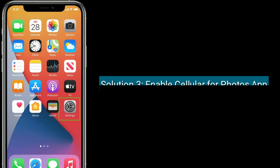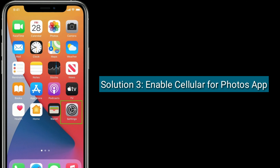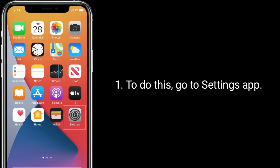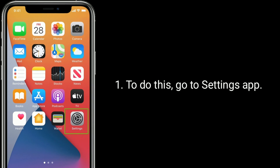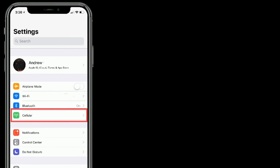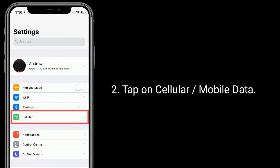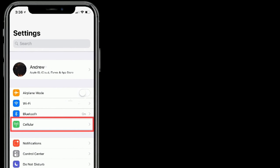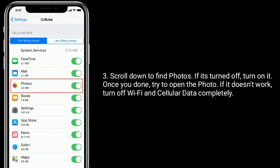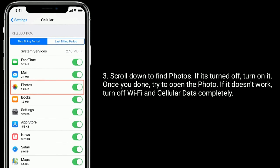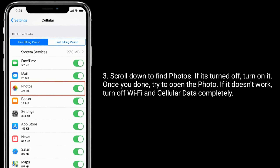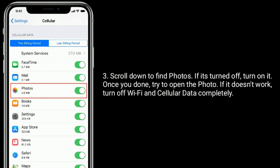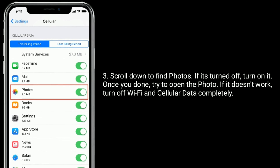Solution 3 is enable cellular for the Photos app. To do this, go to the Settings app and tap on Cellular or Mobile Data. Scroll down to find Photos. If it's turned off, turn it on. Once done, try to open the photo. If it doesn't work, turn off Wi-Fi and cellular data completely.